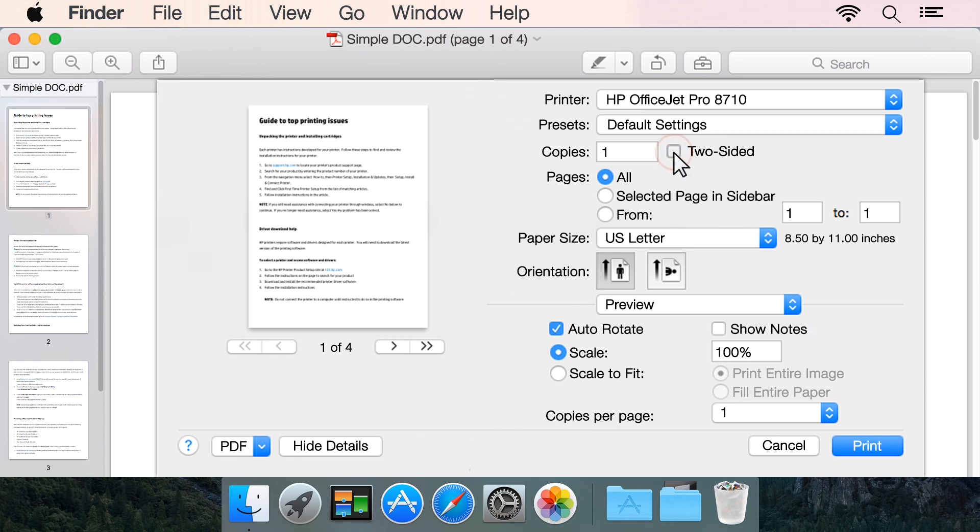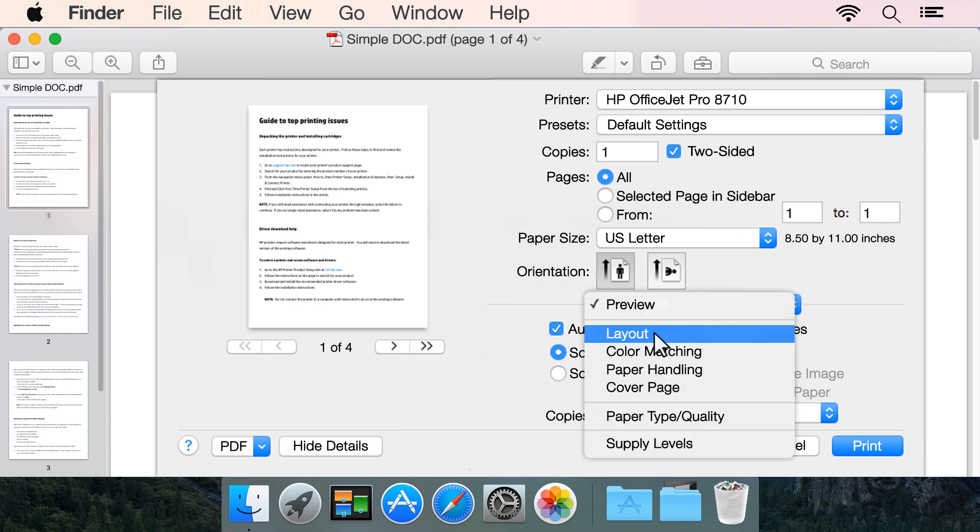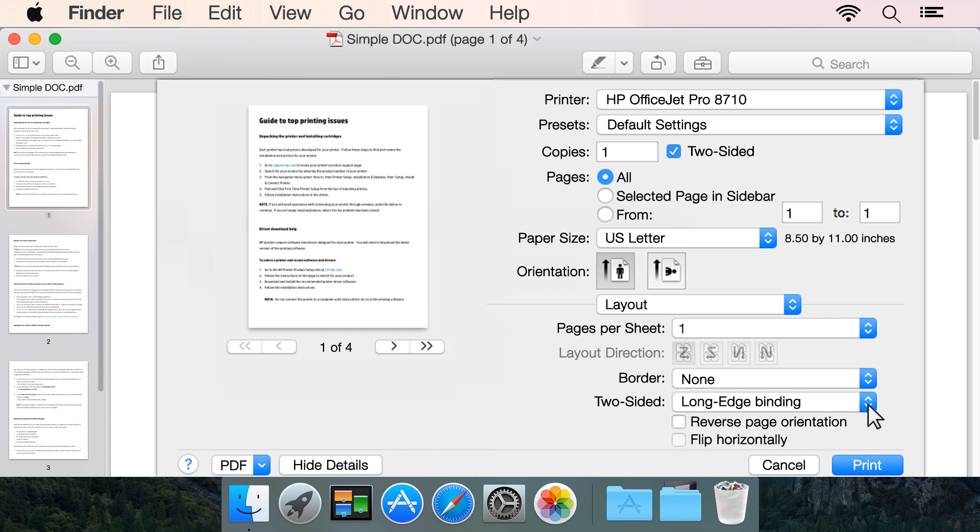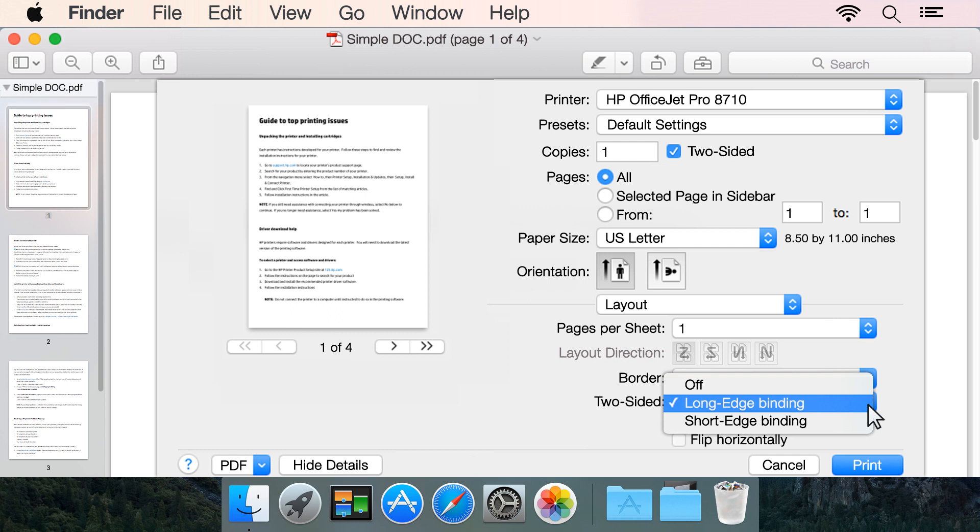Click the checkbox next to Two-Sided. Click the middle drop-down menu, and then select Layout. Click the drop-down menu next to Two-Sided and select how you want your output to read.